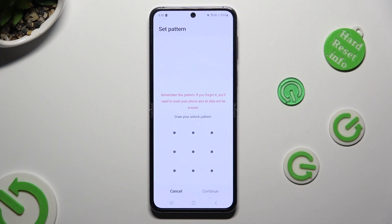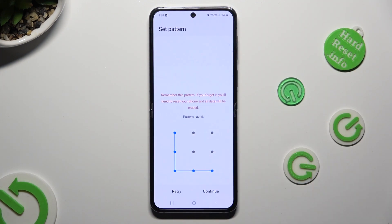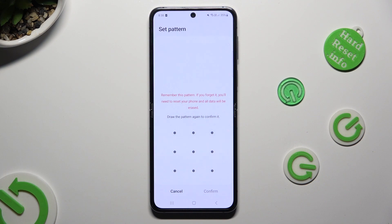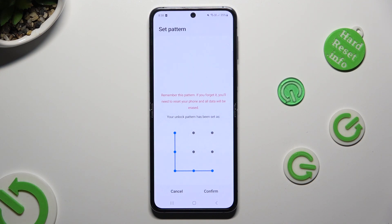Now you finally get to create it. Tap on continue at the bottom right corner and repeat it in order to confirm it. Then hit confirm at the bottom right corner again.